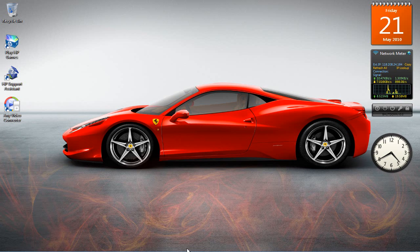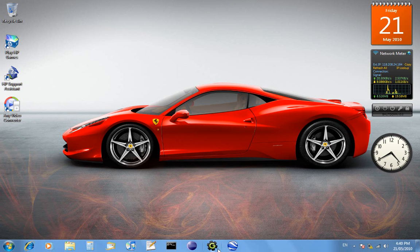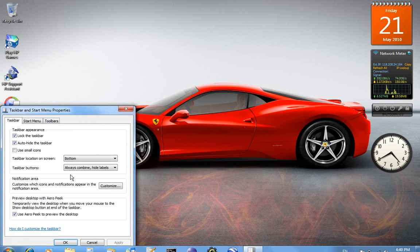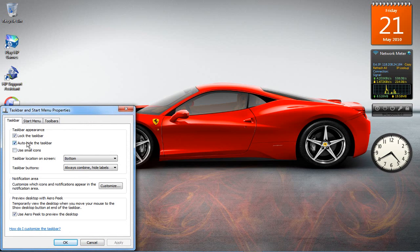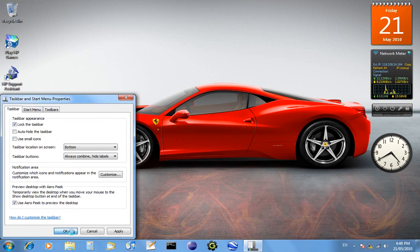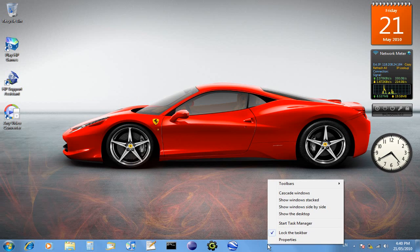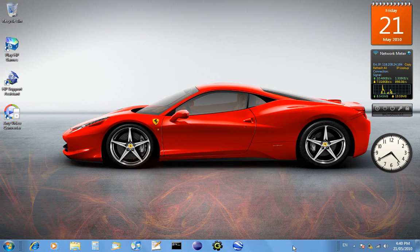You just hover over it for it to come back up. You can change that by unticking auto-hide the taskbar and that takes it away. You can also go lock the taskbar and untick that and it brings up this.